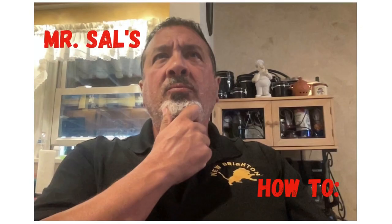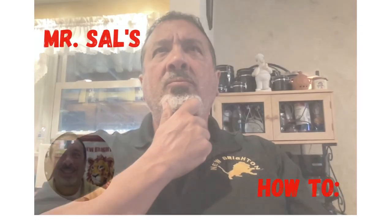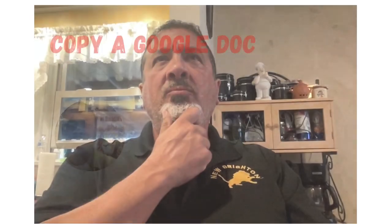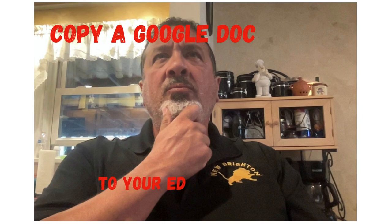Welcome to Mr. Sal's tutorial on how to copy a Google Doc to your Edublogs account.